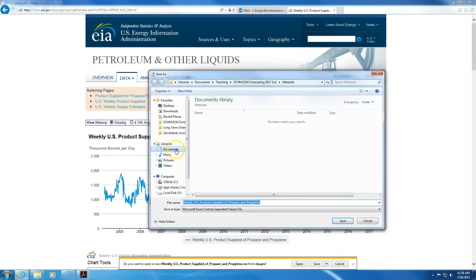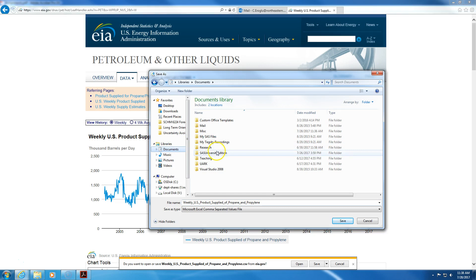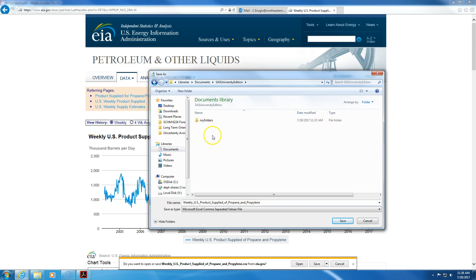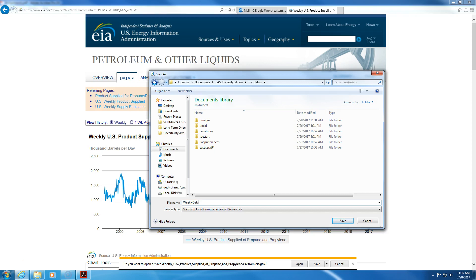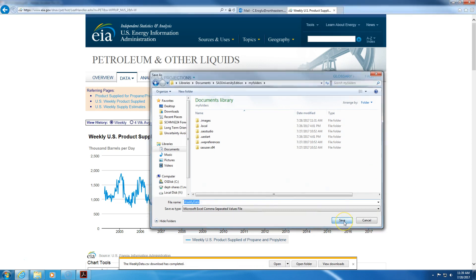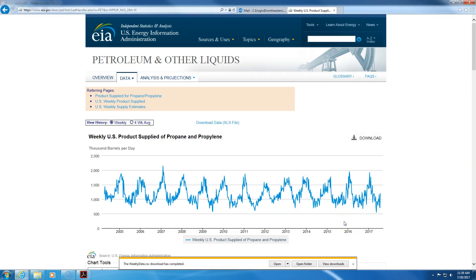I want to go to the SAS University Edition, my folders, and I suggest you name this something like weekly data or something to that effect, and then I click on save.